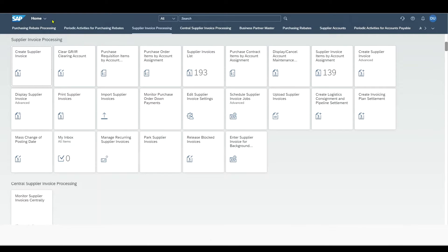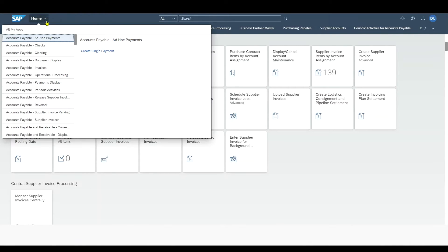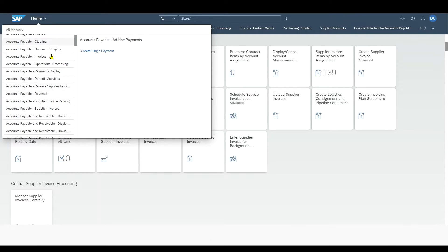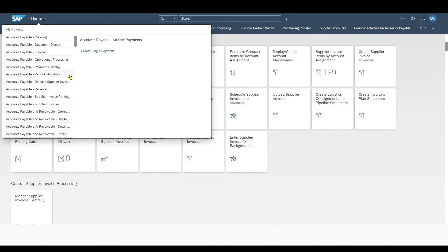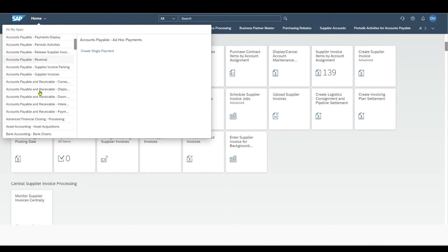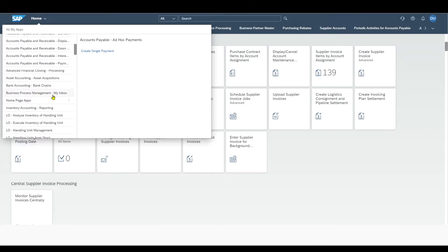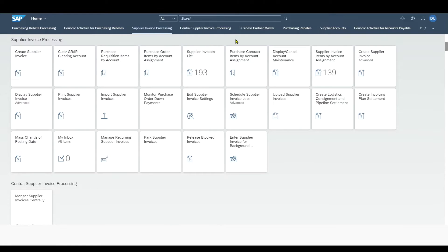Furthermore, over here on the home tab, we can also see all of the apps that are available for us and navigate to them if needed. To find applications, we can also use the search help over here, which is an intelligent, fuzzy-based enterprise search.